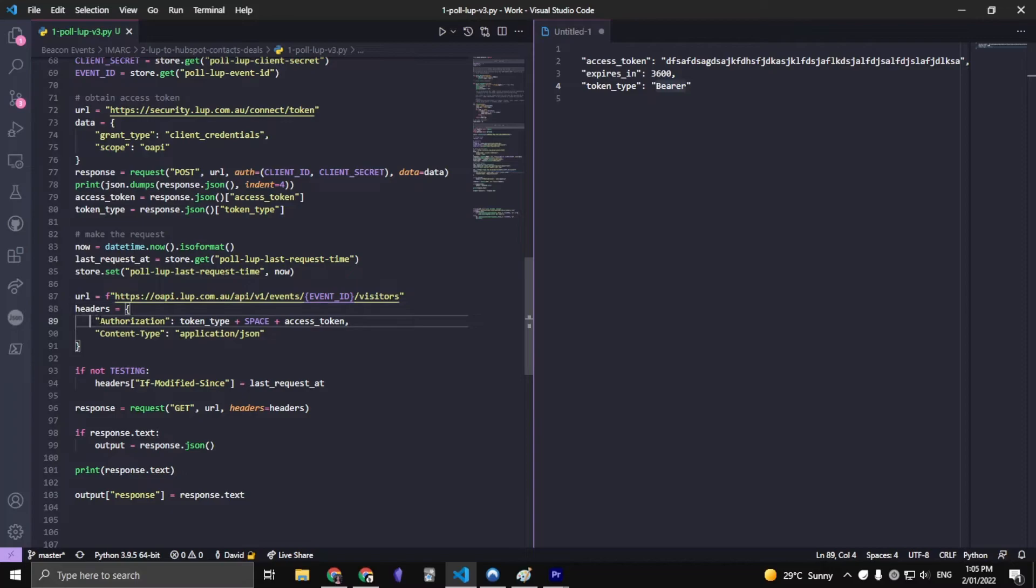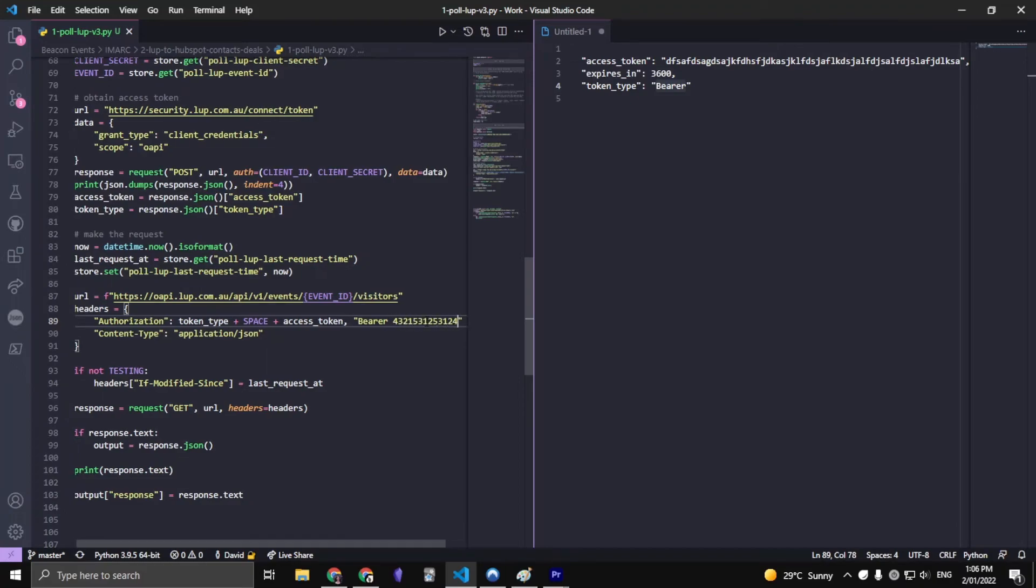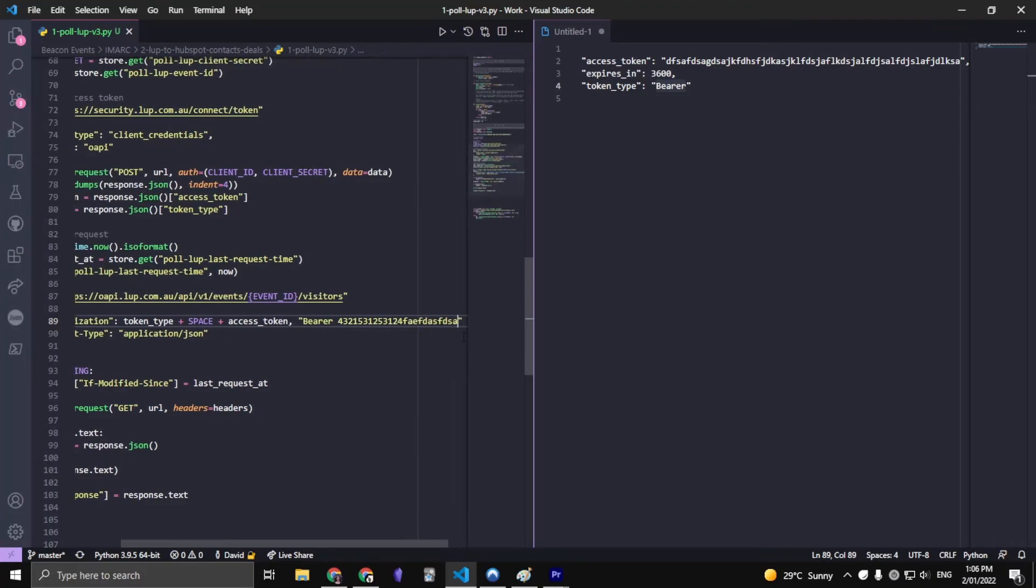You want your headers authorization to be the token type plus space plus access key, because what this would look like is bearer and then so and so forth. That would be in replacement for this whole text.